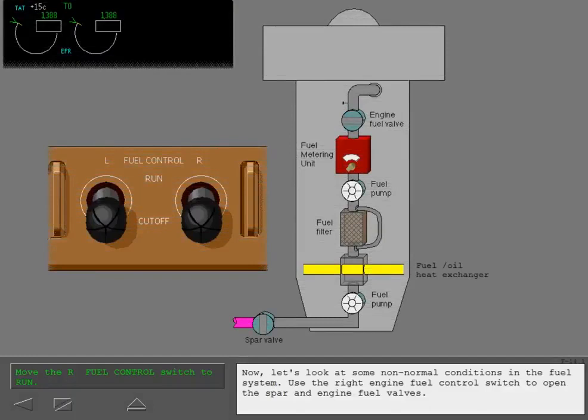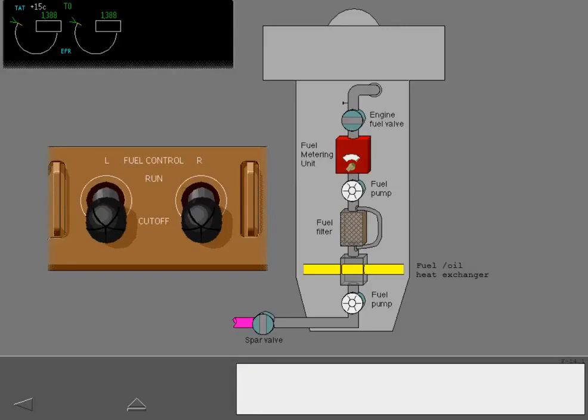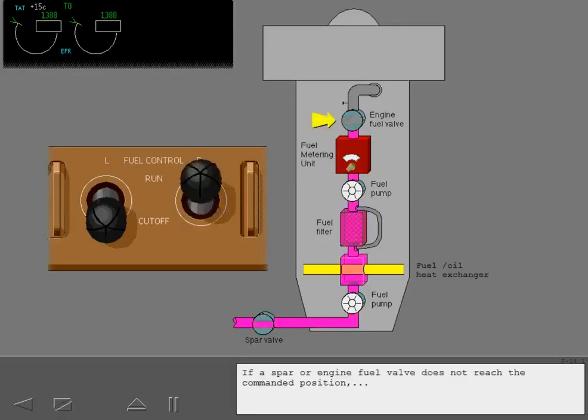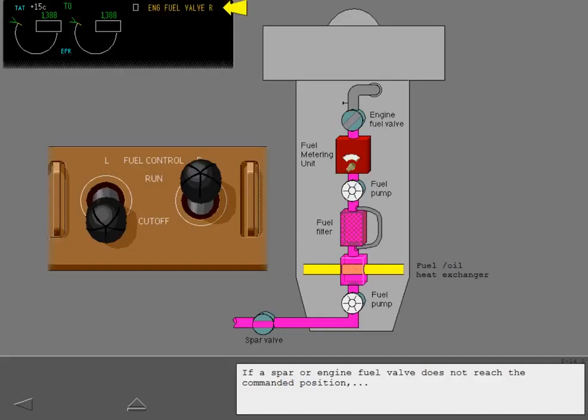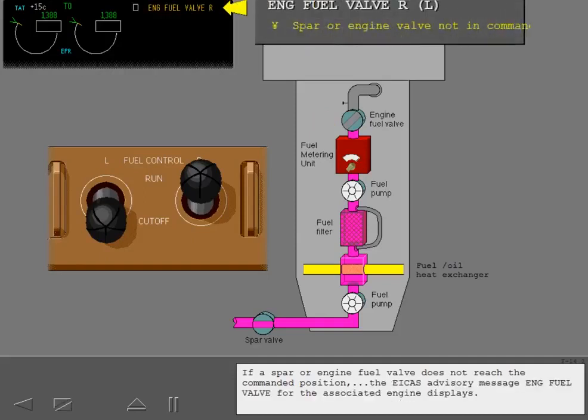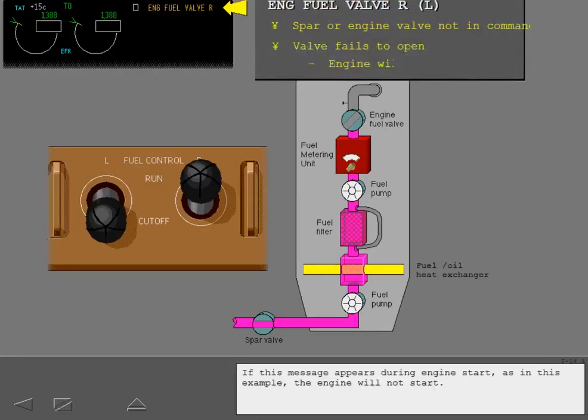Now, let's look at some non-normal conditions in the fuel system. Use the right engine fuel control switch to open the spar and engine fuel valves. If a spar or engine fuel valve does not reach the commanded position, the ICAST advisory message engine fuel valve for the associated engine displays. If this message appears during engine start, as in this example, the engine will not start.